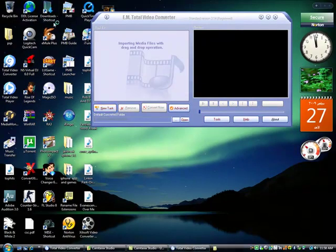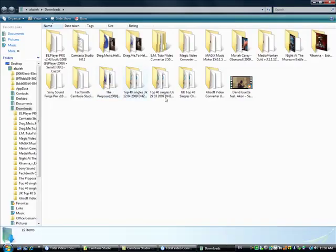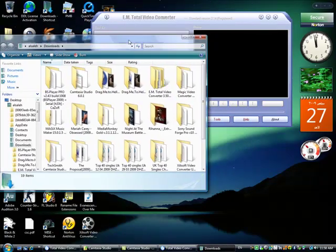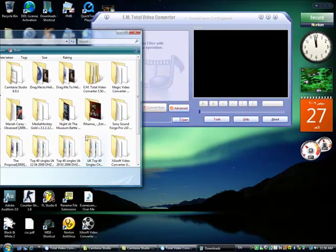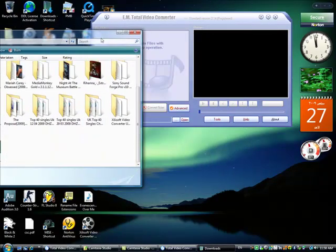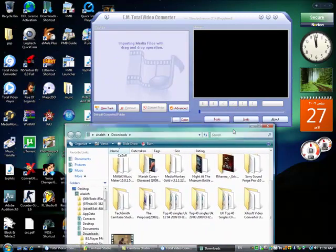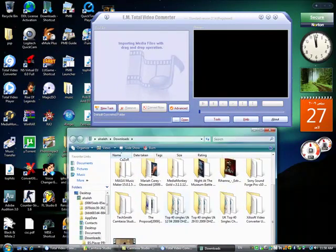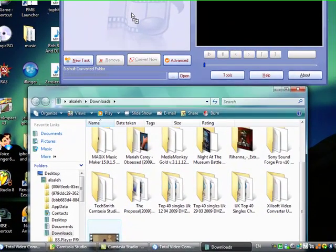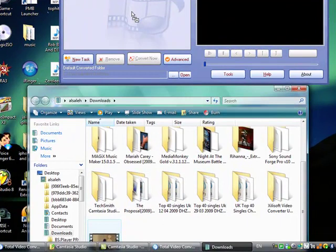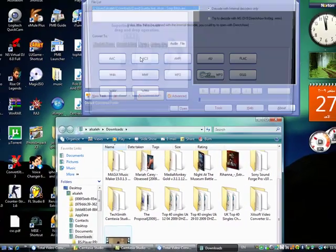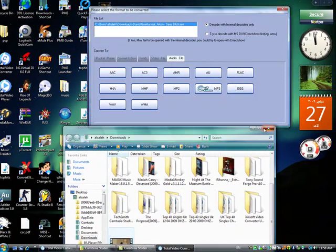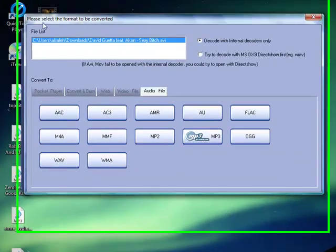Okay, we'll choose any video file now. This one. We'll drag and drop the file into the program itself. You can see now this menu.